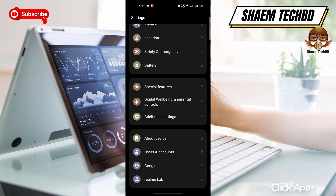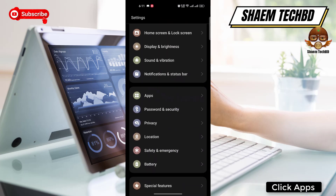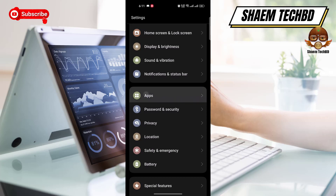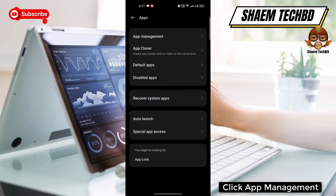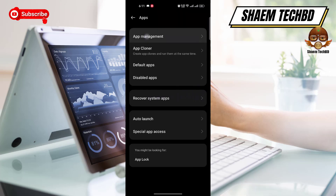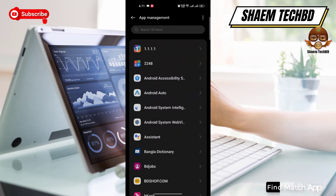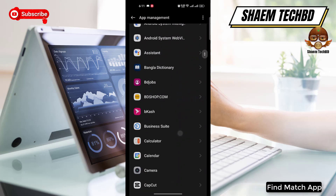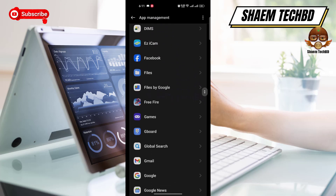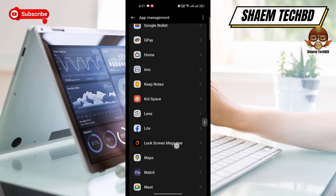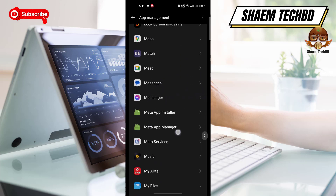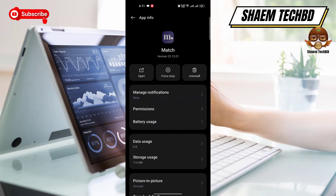Click 'Apps', then click 'App Management', and find the Match app in the list, then click on 'Storage Use'.